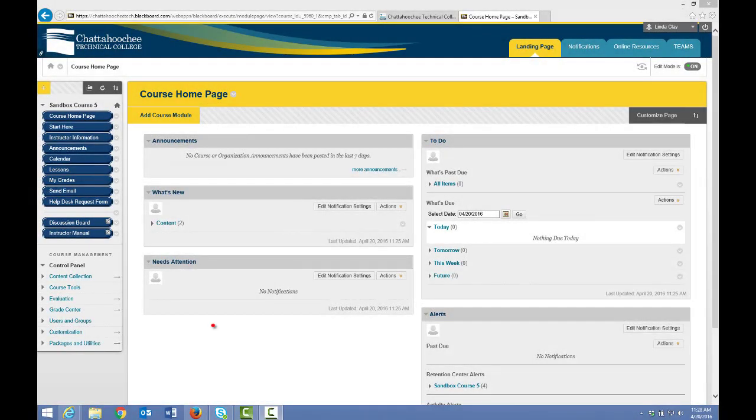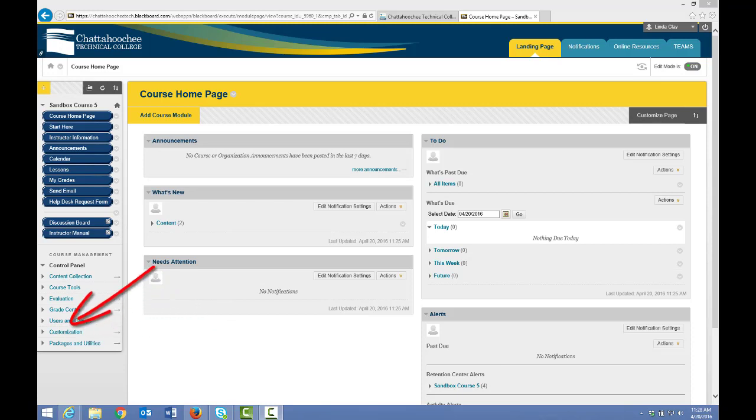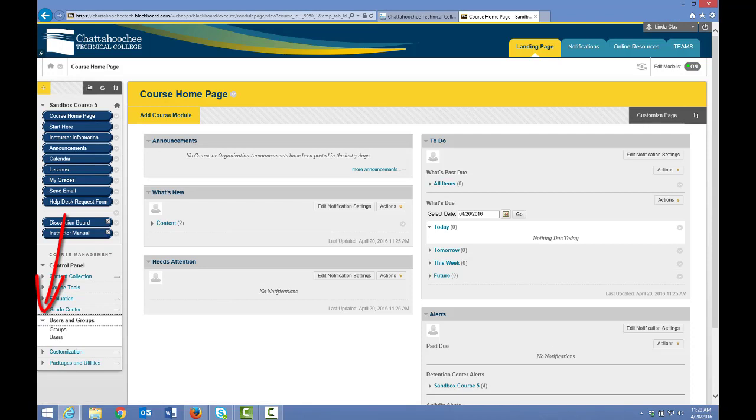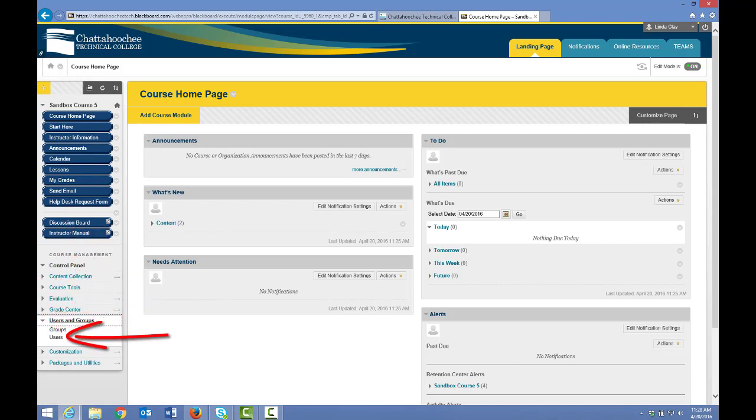In this video, we're going to talk about users and groups in the control panel. To open users and groups, click the arrow to the left and choose groups to create or manage a group in the course, and choose users to access the course roster.